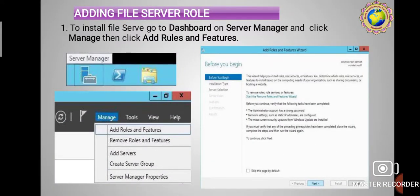Next, adding File Server roles. To install File Server, go to the Dashboard on Server Manager, then click Manage and then click Roles and Features. A pop-up box will appear on your desktop screen. Click on the Manage button, then click on 'Add Roles and Features'. A pop-up box will show on your Windows screen. Before you begin adding the file server, the Add Roles and Features wizard appears — click the Next button.